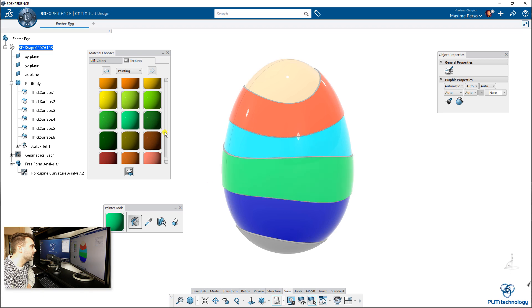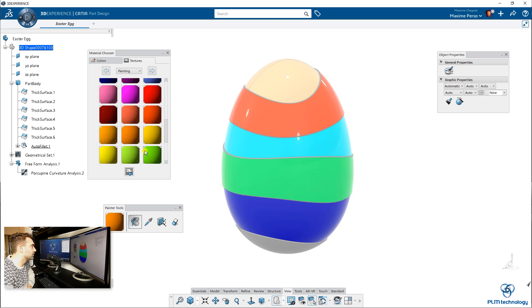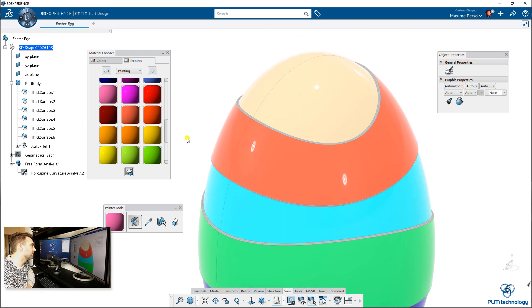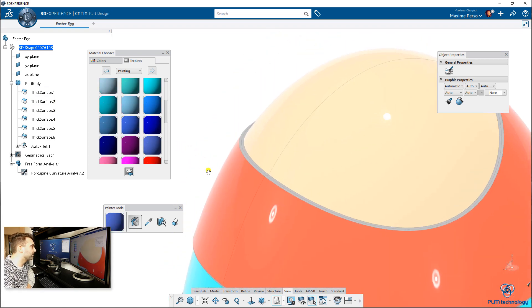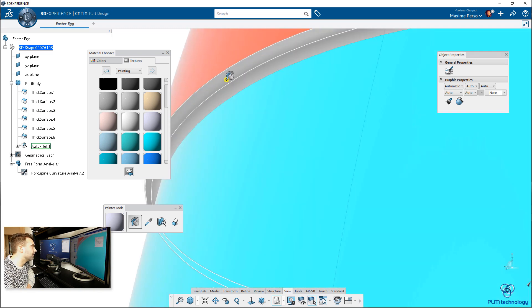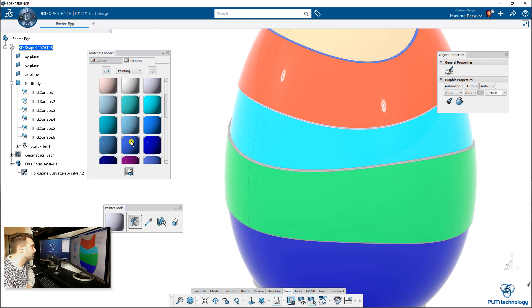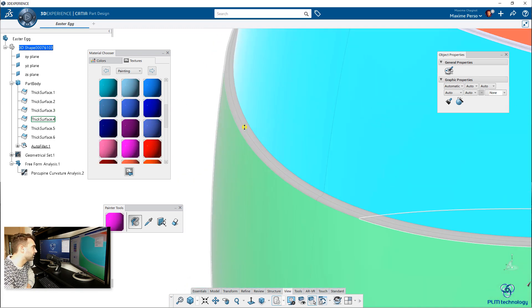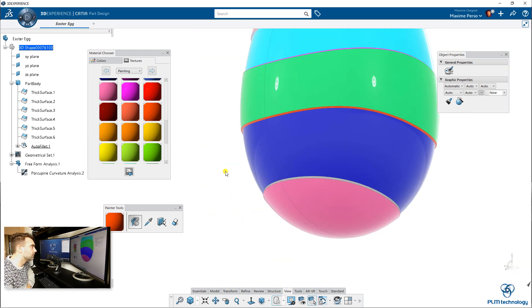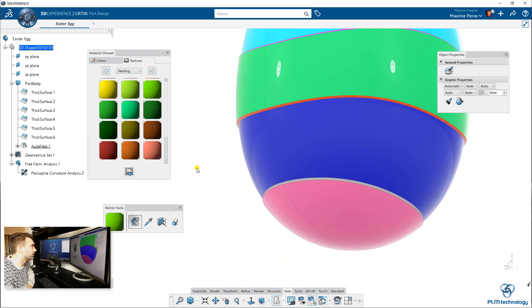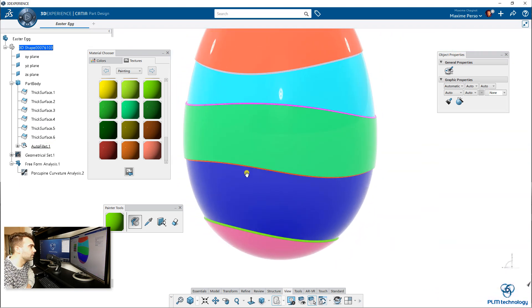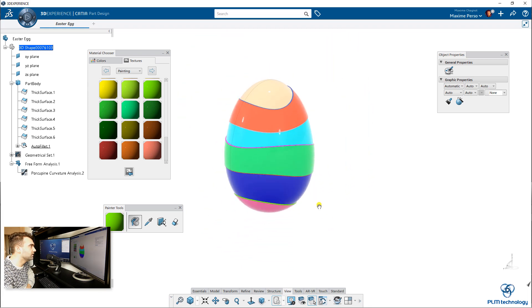Feel free to do the same and try the colors you would like to have. Put some maybe pink on the bottom. I like pink. I like green apple. Looks pretty good — then you have your egg.